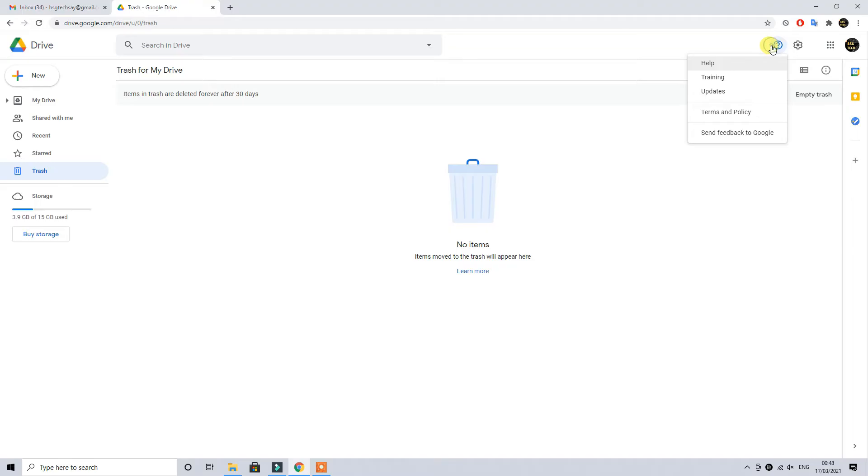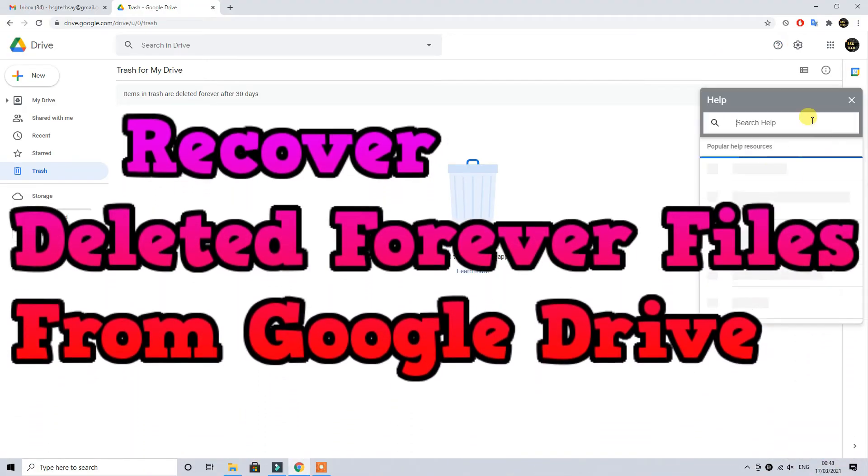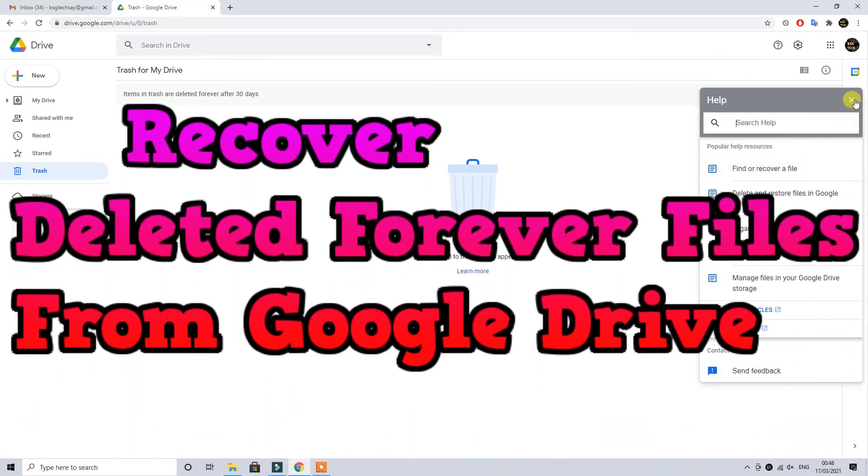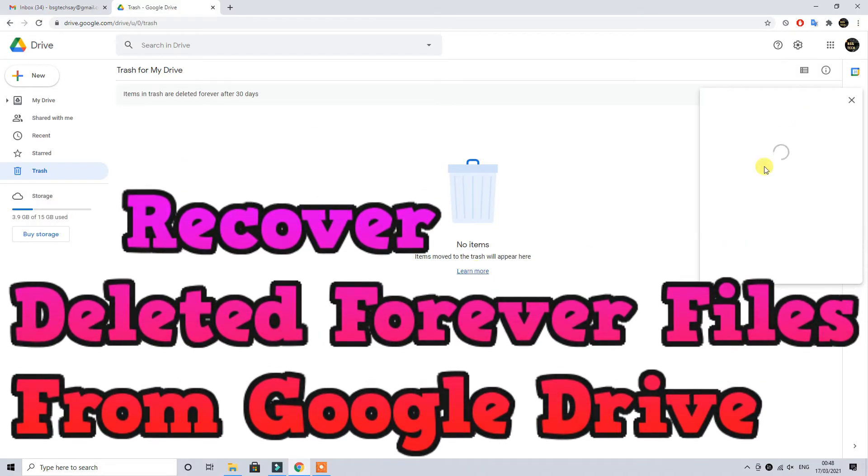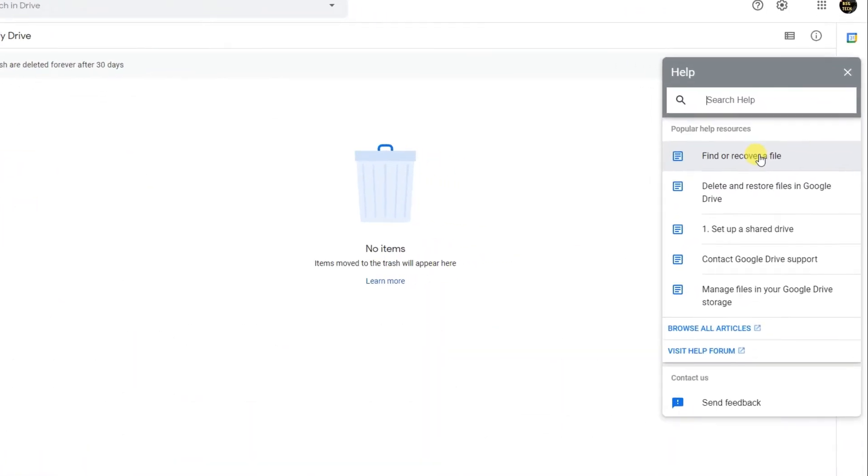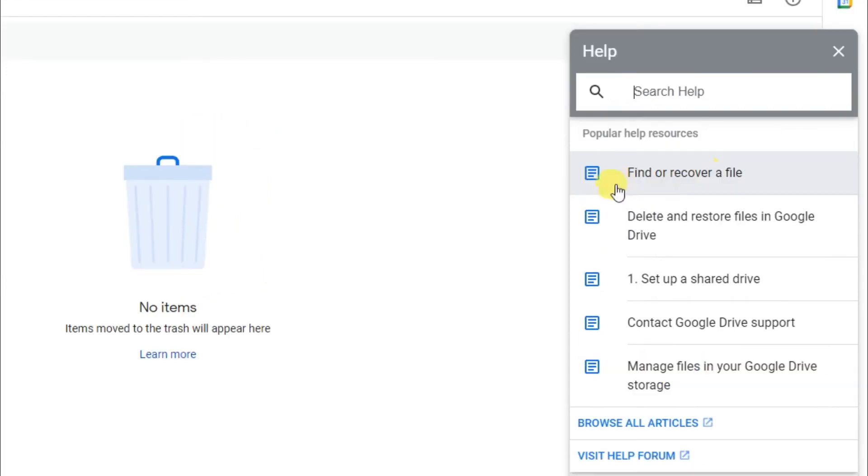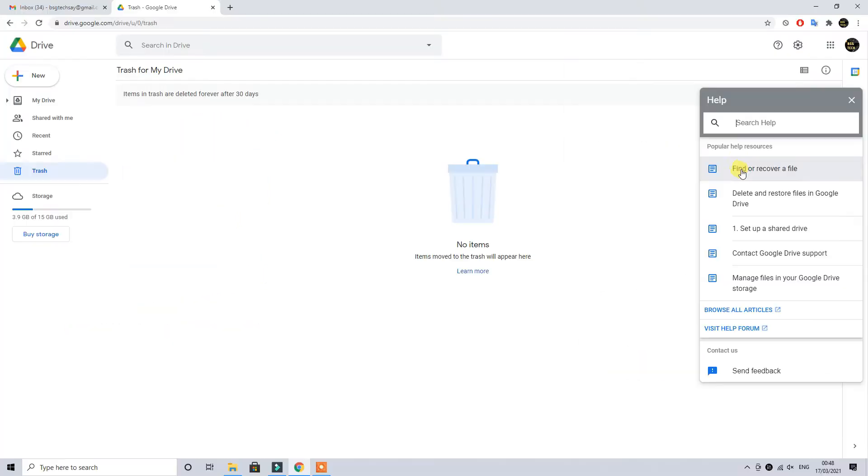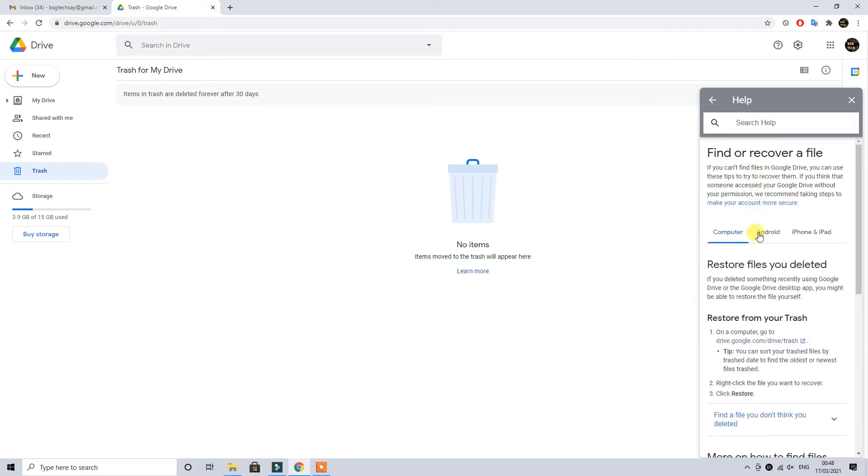Both will land you on the same help and support page. So you can either click on this question mark or you can click on learn more, you will land on the same page. As you can see in the zoom picture on my screen, so in the search area you have to either click on find recover a find or recover deleted file.